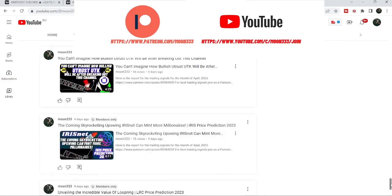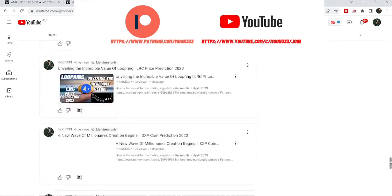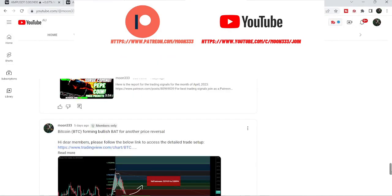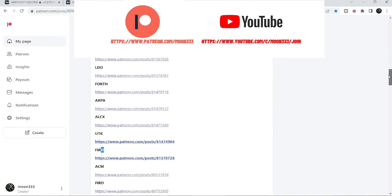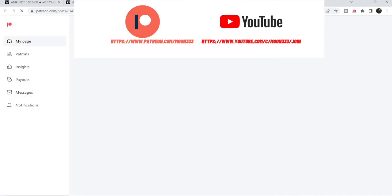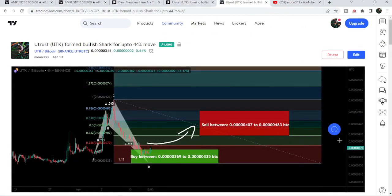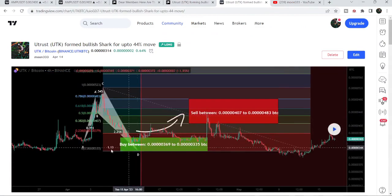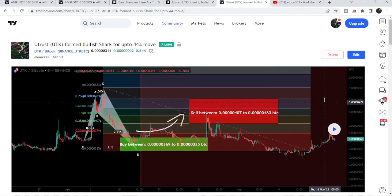If you'd like to see how my trading signals work, I've shared a link for the previous trading signals report in the video's description. For example, to verify a trading signal like the trade setup for UTK, just open that link — it takes you to the TradingView chart. There's a play button on every TradingView chart; click it and it will show you how the price moved up from the buying zone and rallied to the sales target zone.